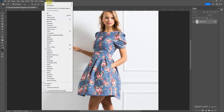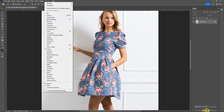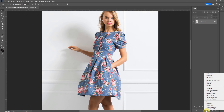We can go to Window and show the Layers panel. So we have Layers here, and then go down to this icon. We can create a new adjustment layer and choose Selective Color.